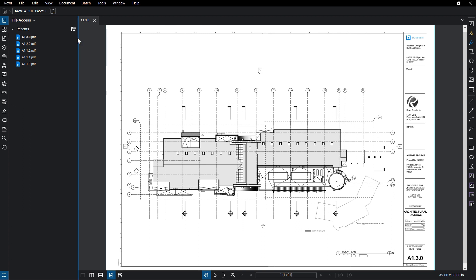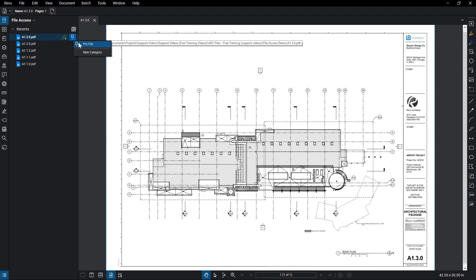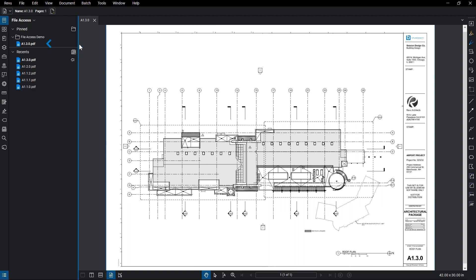If you want easy access to documents, you can hold your mouse over the document name, and when it's highlighted you'll see a pin icon. Click it and select Pin File to pin it to the top of the list.